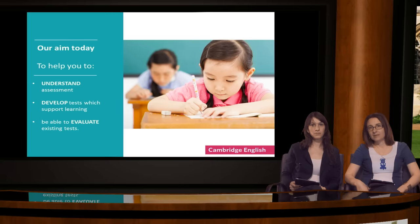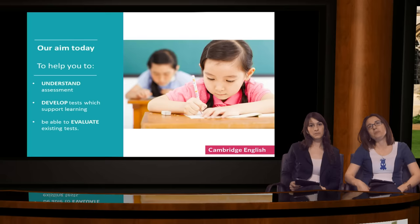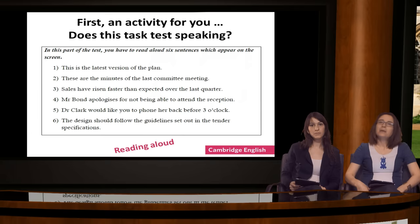Our aim today is first of all to help you understand key assessment concepts. Secondly, we hope that the webinar will help you to develop high quality classroom tests which help with learning. And also we hope that after today's webinar you will be able to evaluate existing tests and decide if they're appropriate for your learners.